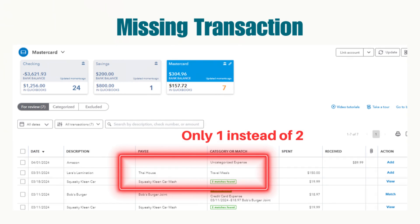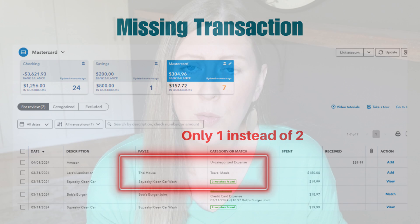In this particular case there were two very similar transactions from a Thai house restaurant — two different days with almost the exact same amount — and I think QuickBooks thought it was a duplicate, so it just didn't include that second transaction. What I do in this case is go to new expense and manually put in the expense for the second transaction.